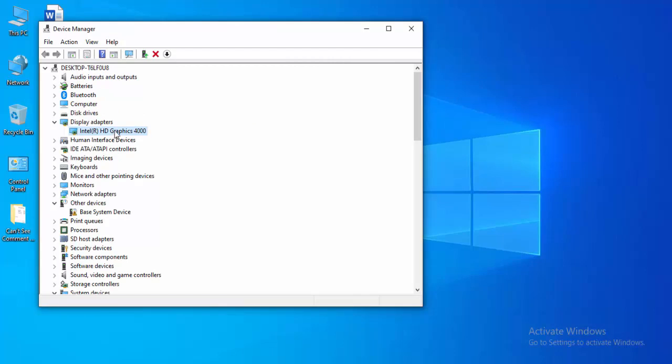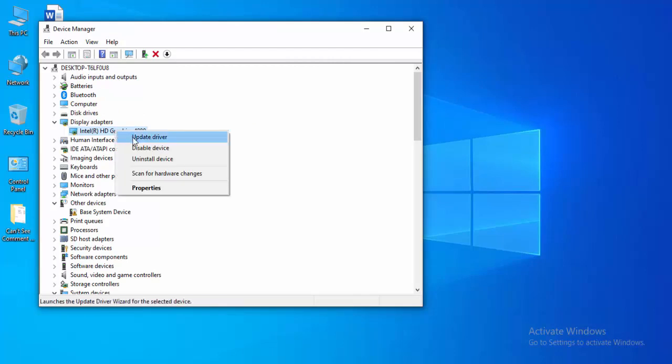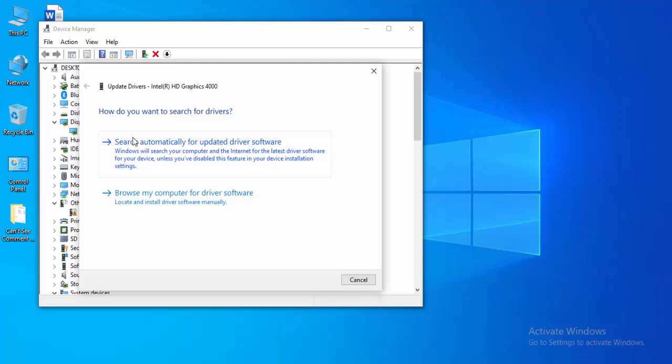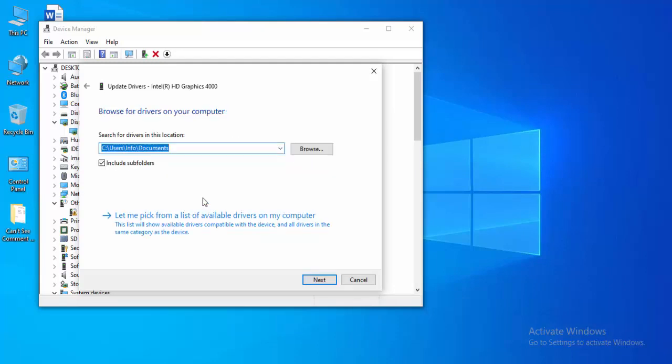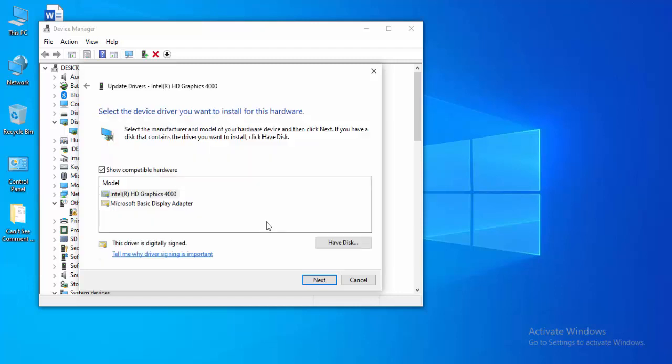The second way to update is to right-click and go to update driver. Now this time select browse my computer for driver software. Select let me pick from a list of available drivers on my computer. Two options here, select one by one and try. Select the option and select next.